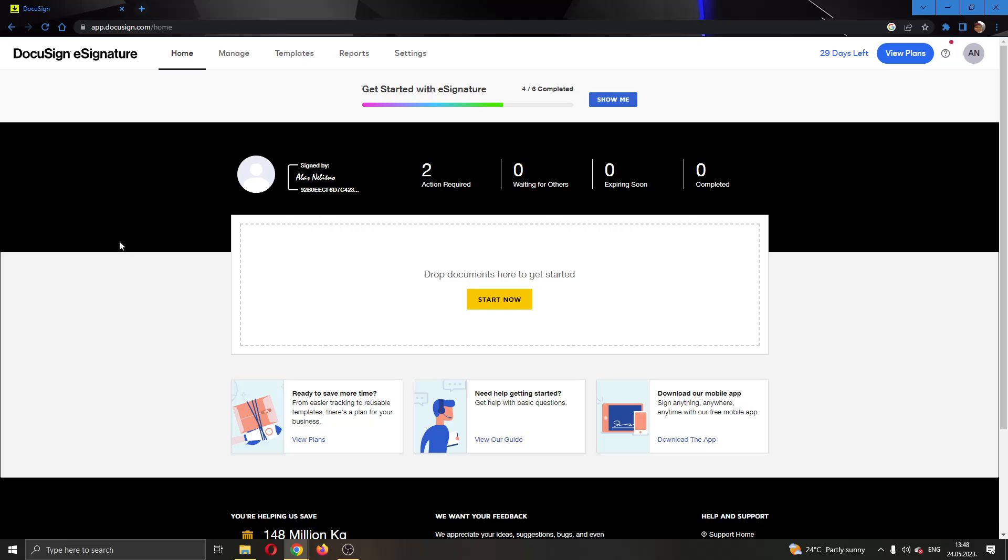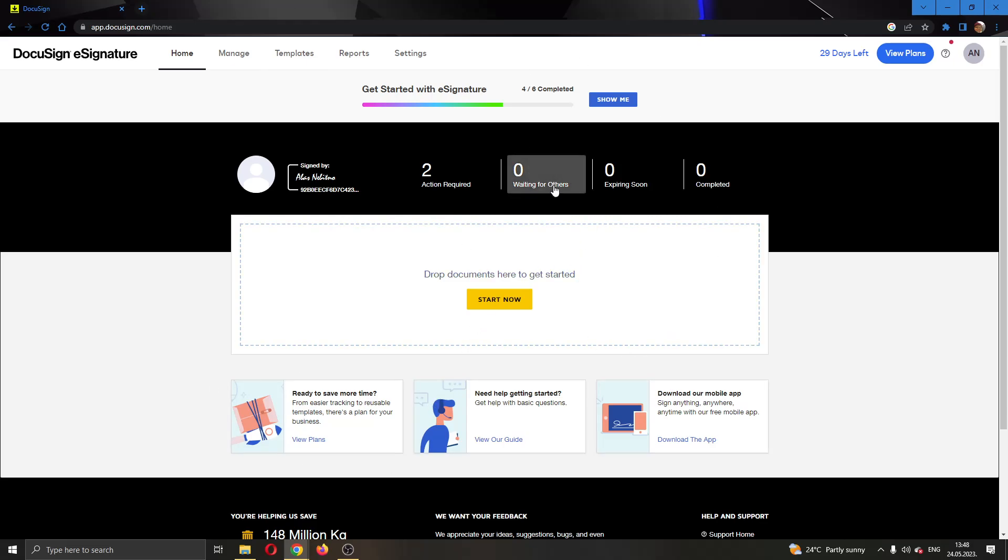The first thing you want to do, go ahead and open up the official DocuSign.com website right here and log into your account. After logging into your account, you'll be greeted by this main page right here where you can see all the necessary info about DocuSign.